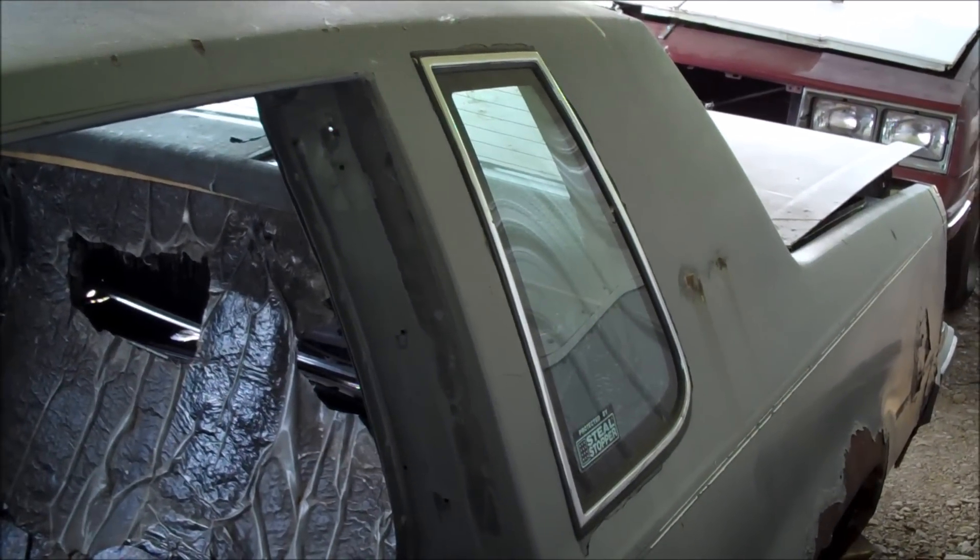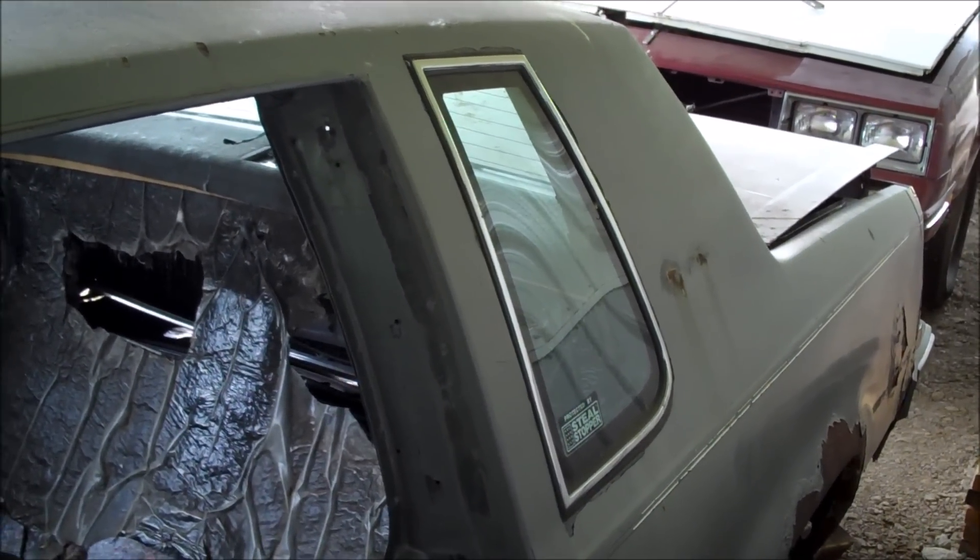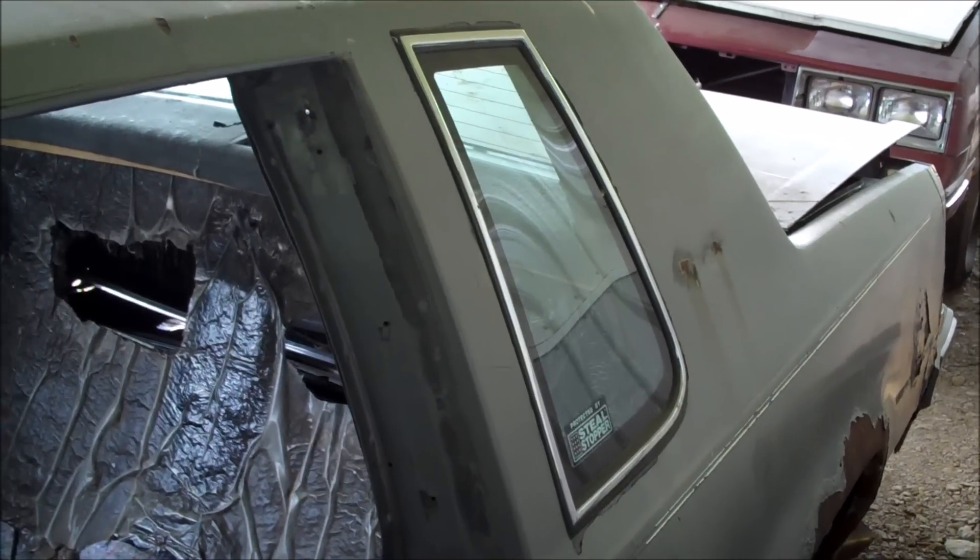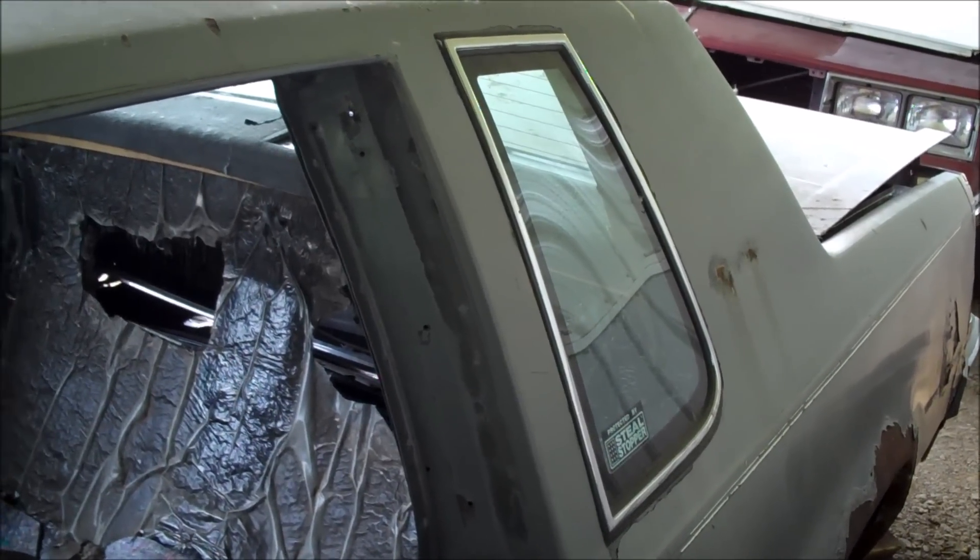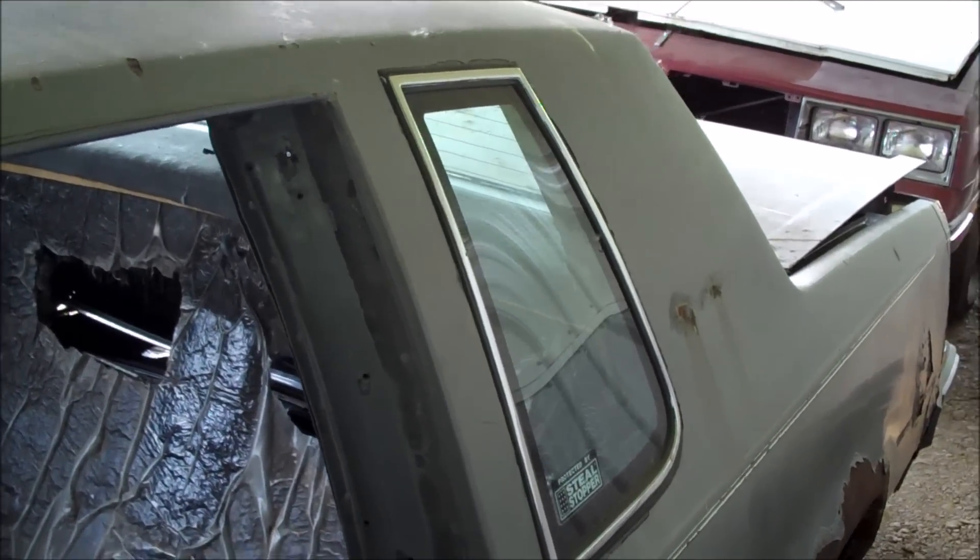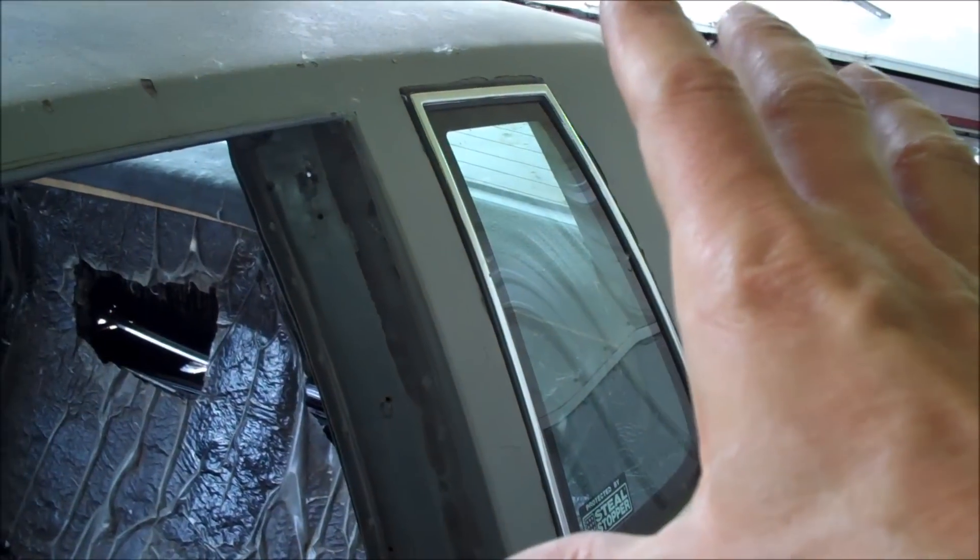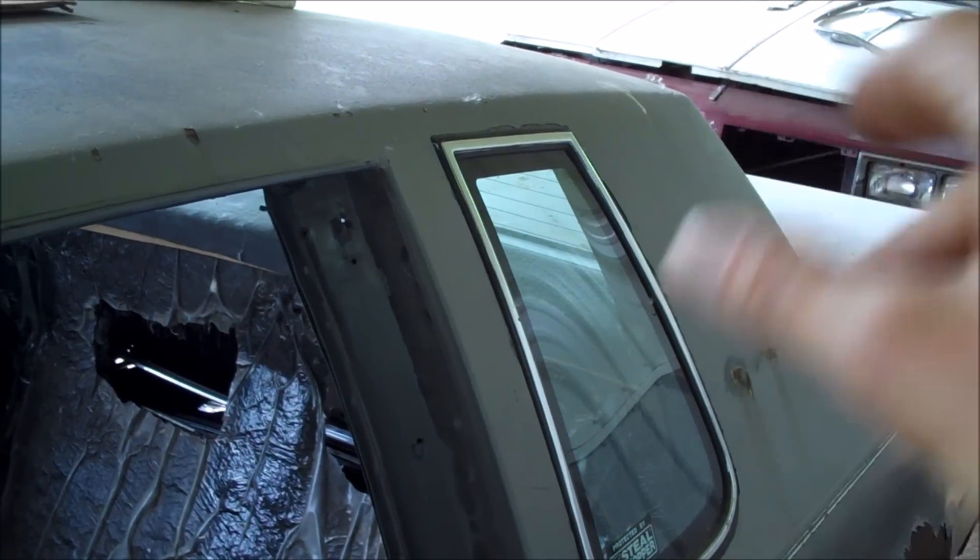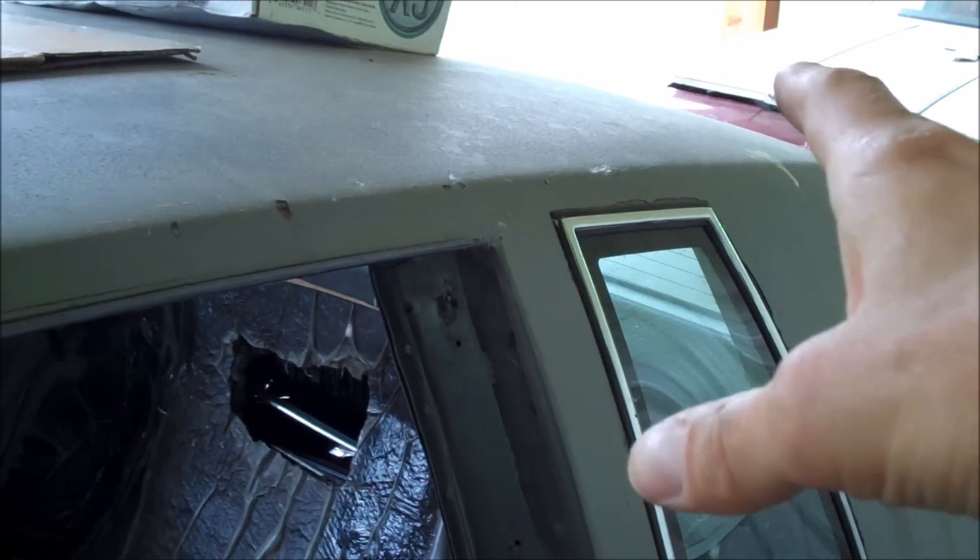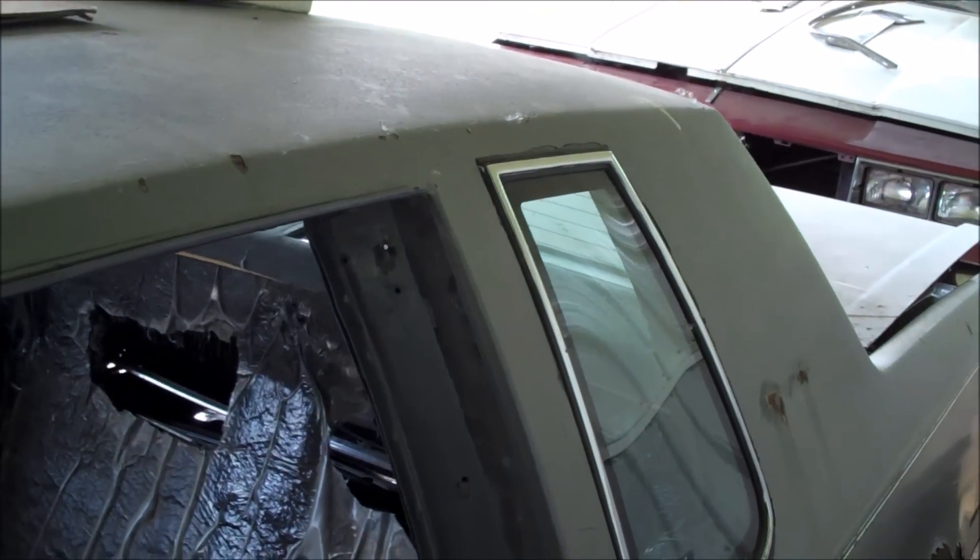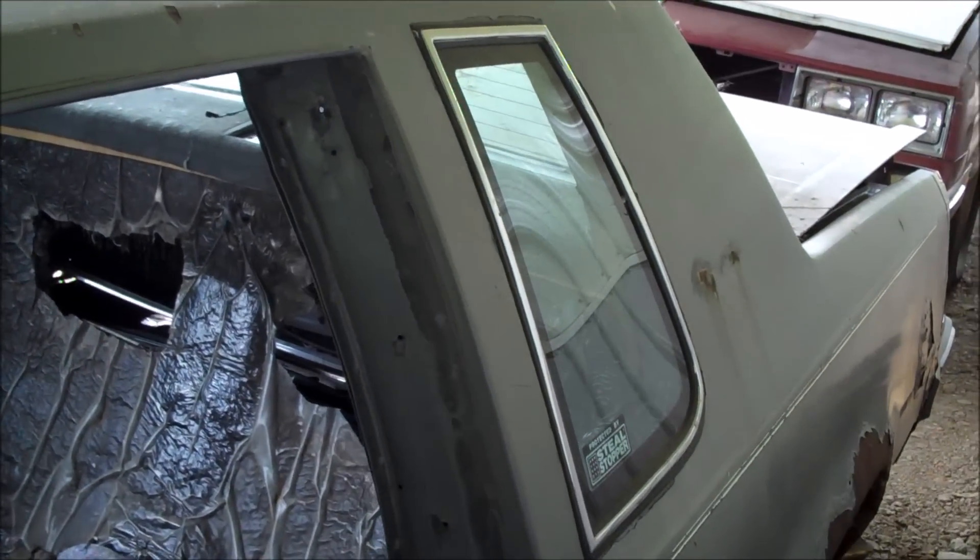Cutlass, Regal, Monte Carlo, Grand Prix hardtop or vinyl top, now meaning hardtop, vinyl top delete, and of course vinyl top cars. The process is going to be exactly the same.